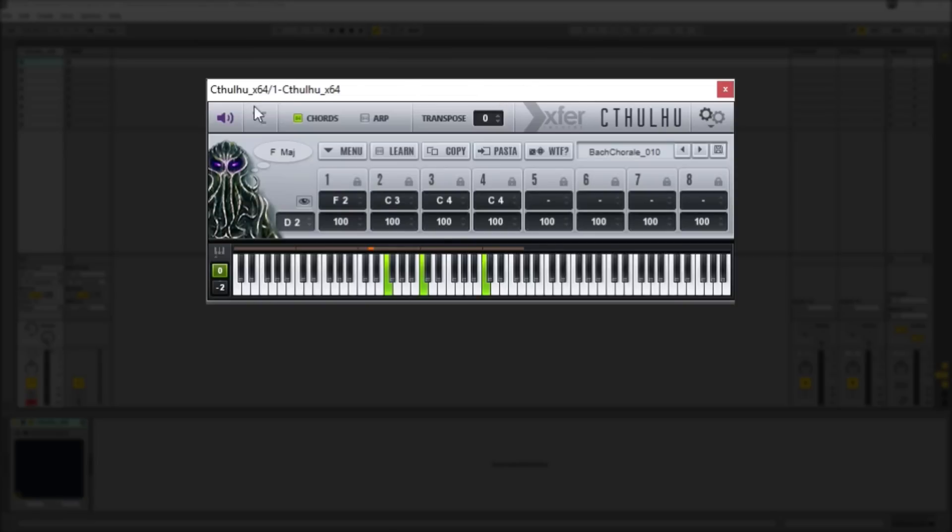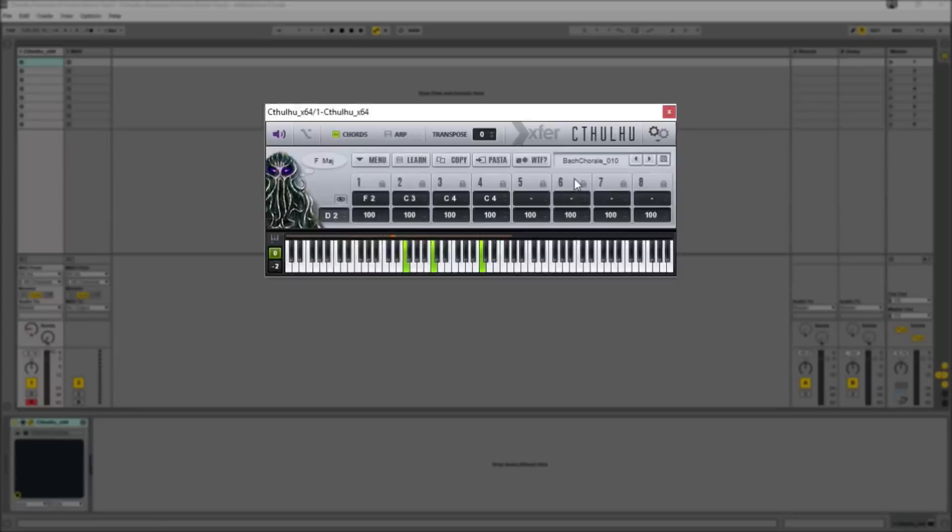So that pretty much covers the chord section, the chord generator section of Cthulhu. Now let's take a look at the arpeggiator.